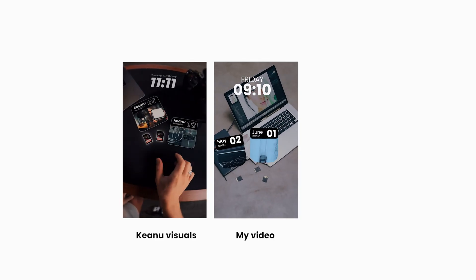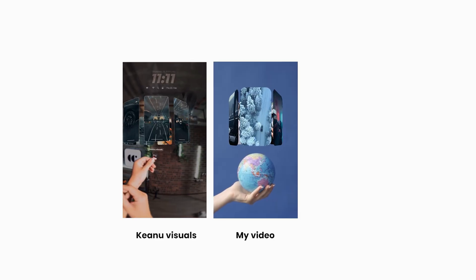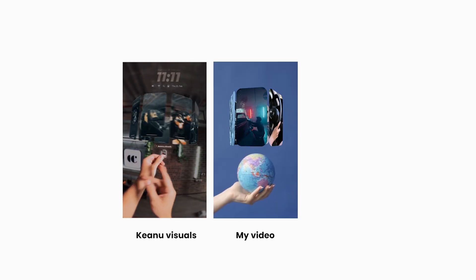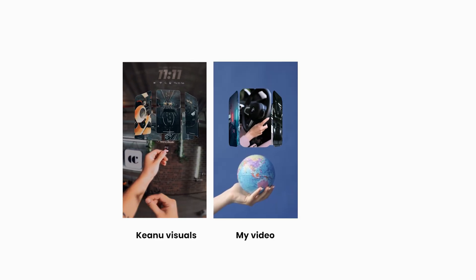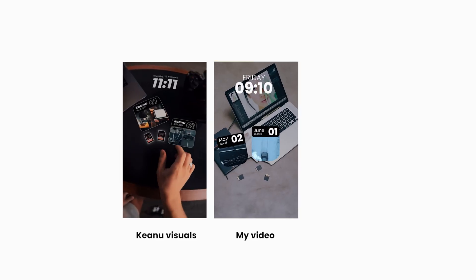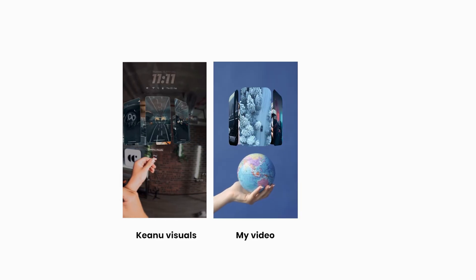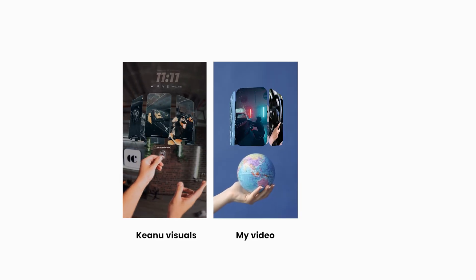Ladies and gentlemen, boys and girls. In this video, I will show you how to animate like KeanuVisuals in After Effects. So this is not an exact replica of KeanuVisuals video. There are some slight changes. So let's get into the video.